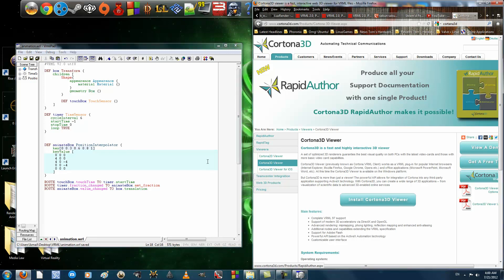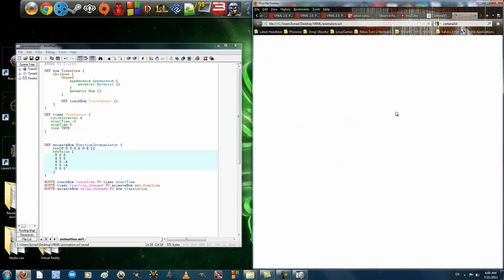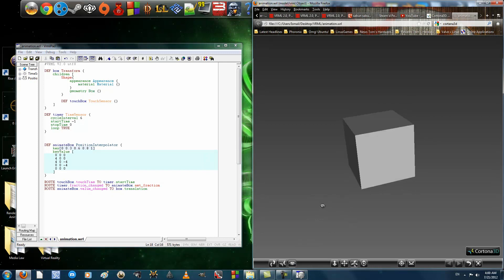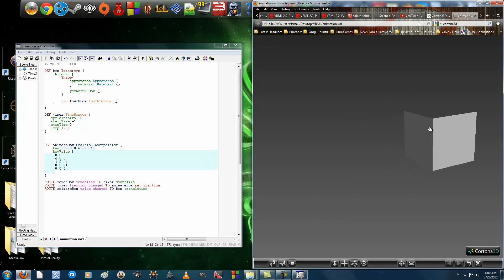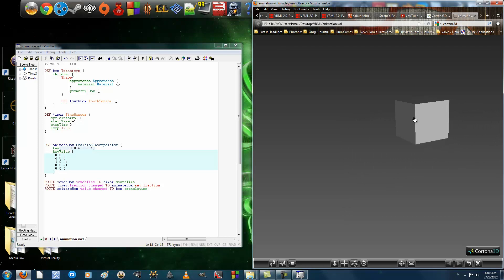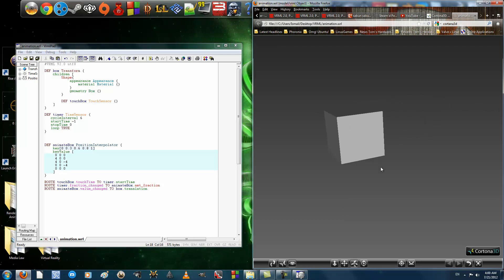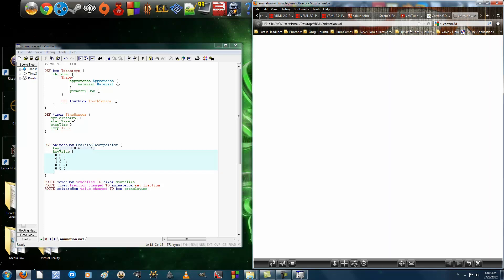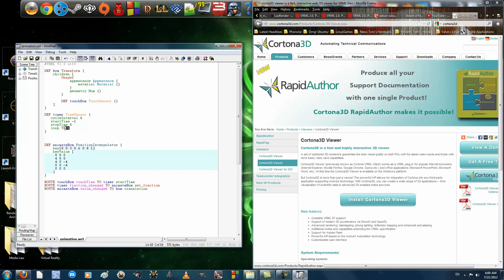So, now it should not run until you hit it. Alright, so as you can see, the box does not move. Let's click on it. There you go. It goes to the right, to the back, to the left, and then back to the origin. And since Loop is set on True, it will keep on doing this.